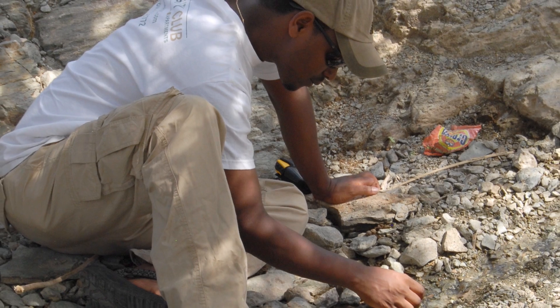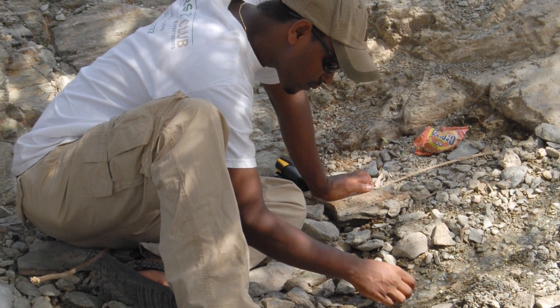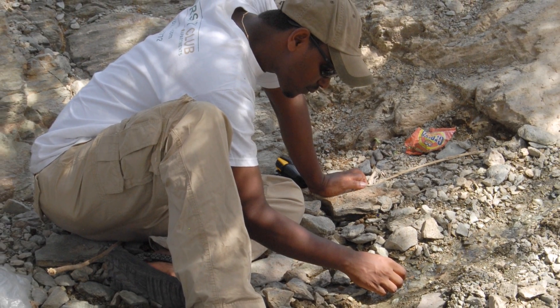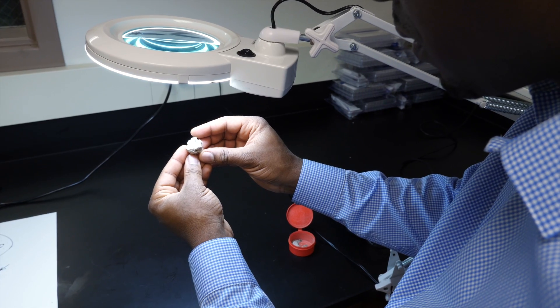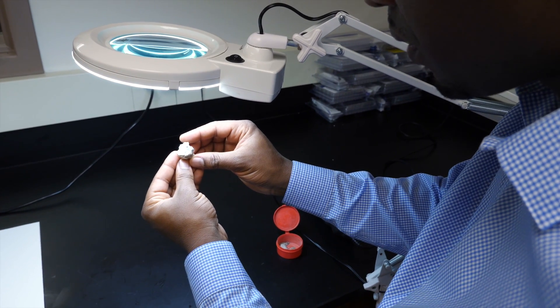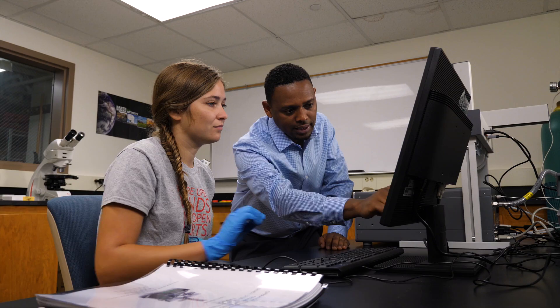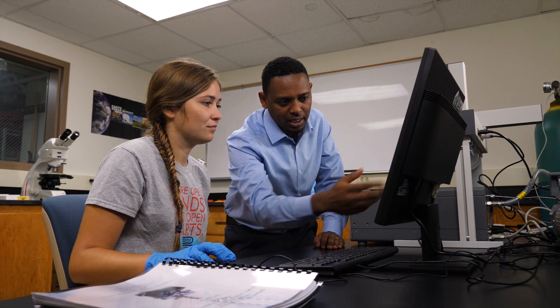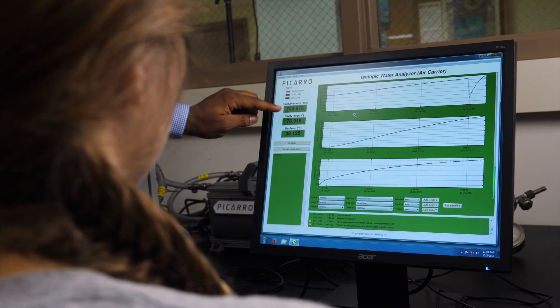Rocks are basically diaries, so all the environmental signal is actually documented on those rocks. There is nothing more exciting than retrieving that information, reading rocks, and then telling about our past — how the environment changed, how the climate changed in the last five, ten million years.